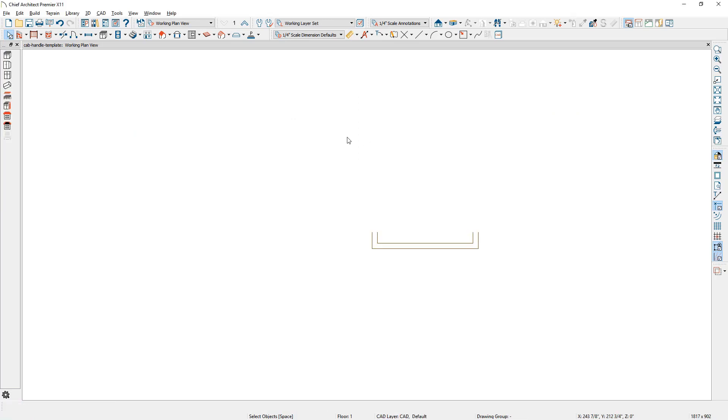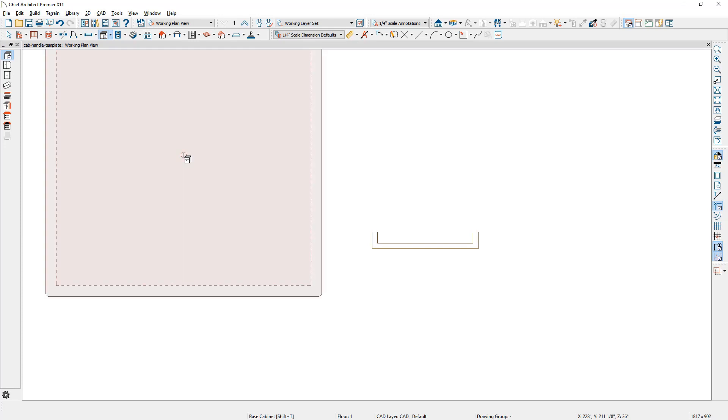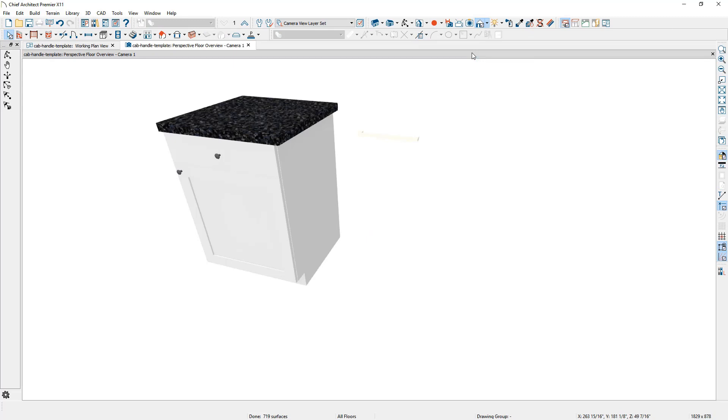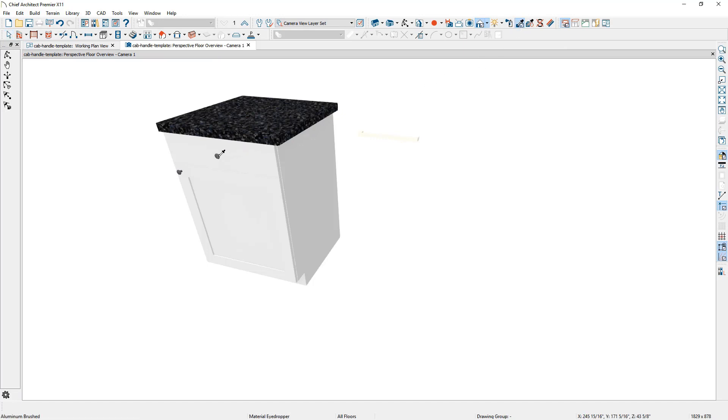The next process will be to assign a material to the hardware. I'm just going to place an existing cabinet and use the 3D camera. From the 3D camera view, I'm going to use the material eyedropper, pick up the pole material, and apply it to our new piece of hardware.